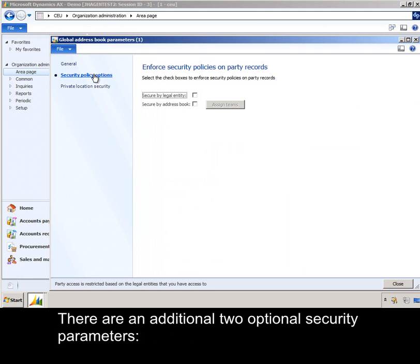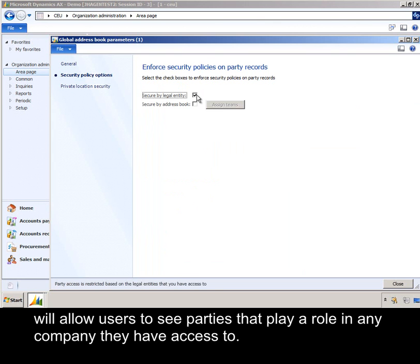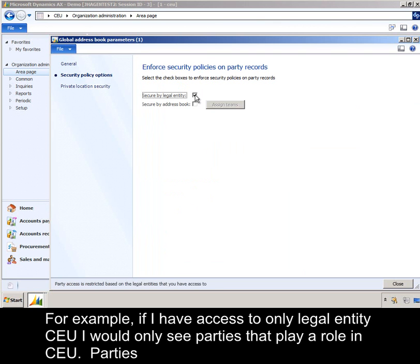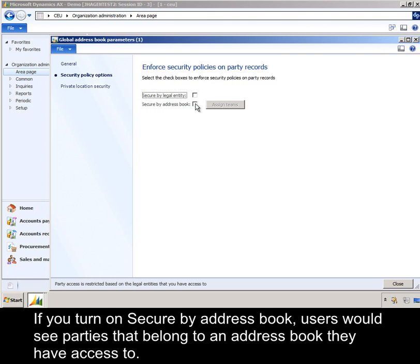There are an additional two optional security parameters. Secure by Legal Entity will allow users to see parties that play a role in any company they have access to. For example, if I had access to only legal entity CEU, I would only see parties that play a role in CEU — parties playing a role in any other legal entity would not display. If you turn on Secure by Address Book, users would see parties that belong to an address book they have access to.